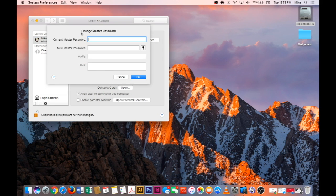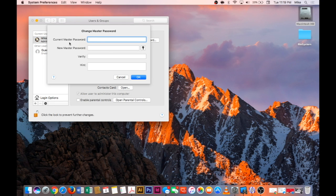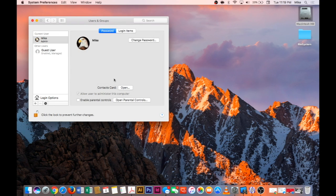In order to change that you have to know your, obviously the current one so you can create a new one. Now if you don't know it, there's a way to just get rid of it completely. So what we'll do is just hit Cancel here.